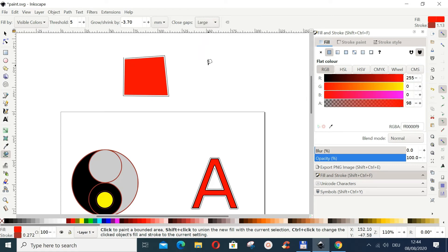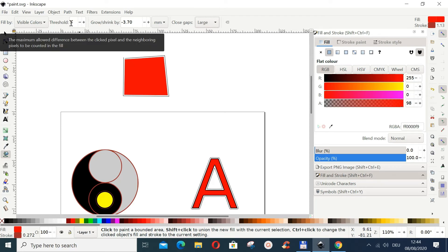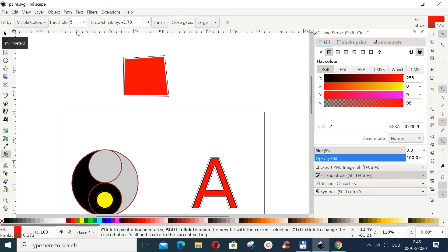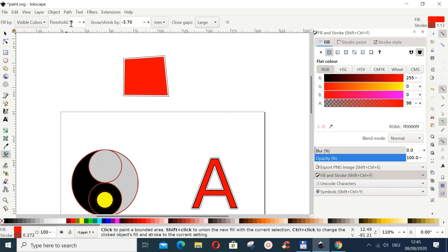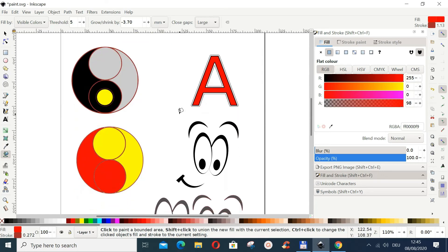One thing I notice is that when you give a bigger threshold, the drawing doesn't come out very well. I'd suggest sticking to the default. If you click the reset button here, it resets the paint bucket parameters to default. The default threshold is 5, and that has worked perfectly well for me most of the time.